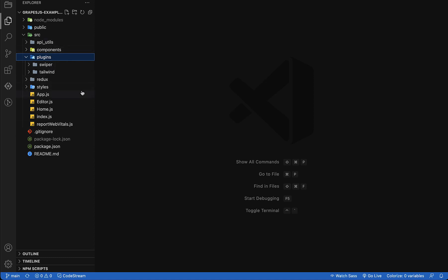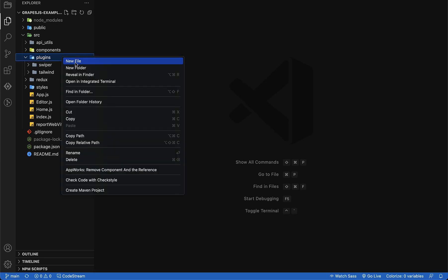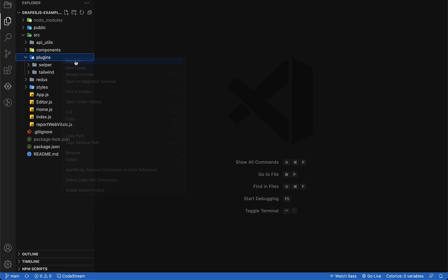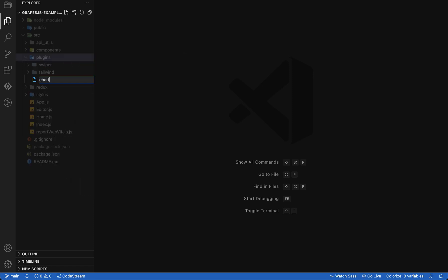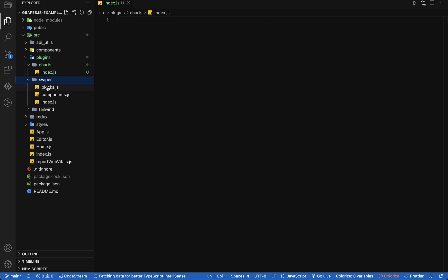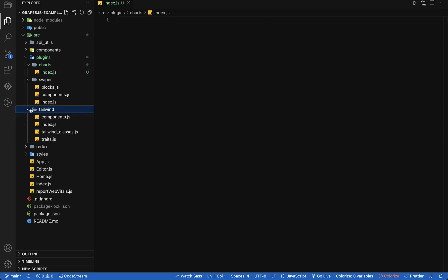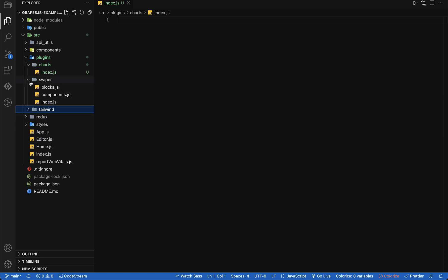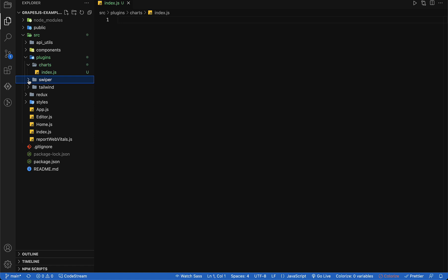We have a plugin folder here where we have two plugins: Swiper and Tailwind. Similarly, I am going to create one more plugin in this plugins folder. Let's create an index.js file inside a chart folder. If you are following my previous video, you will remember we created Swiper and Tailwind plugins by creating separate files for blocks, components, and scripts. But in today's session I am going to use a very different way to create our plugins.